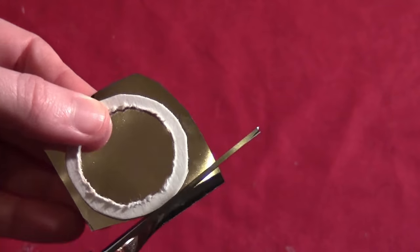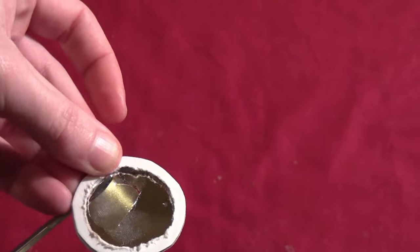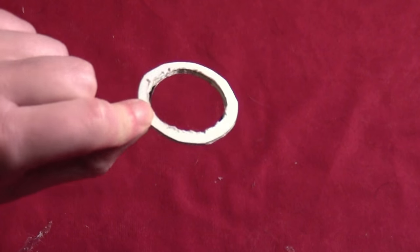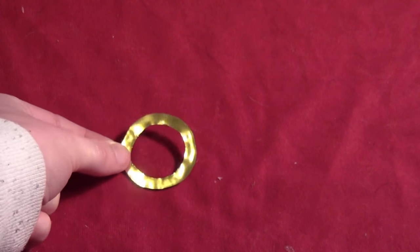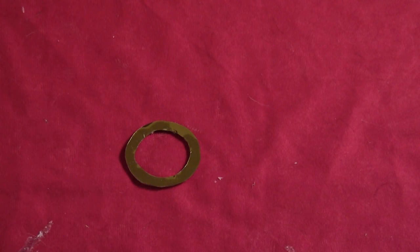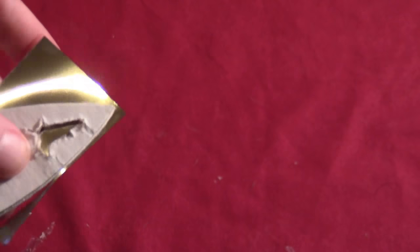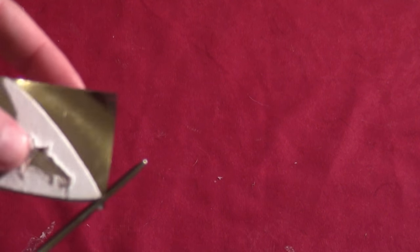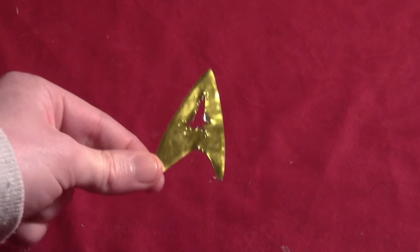And then for the circle, just stick it on and then cut out around it, outside and inside. So you end up with that. And then of course you'll do the same thing to the main part of the badge. Sticking it on the foil and cutting it out.